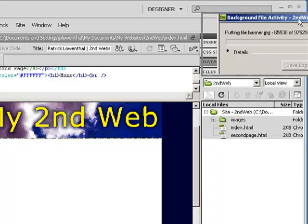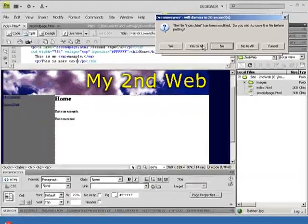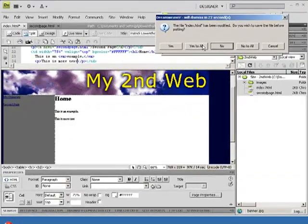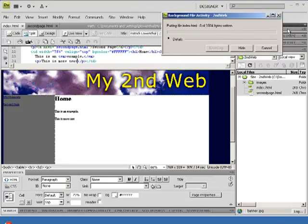I can see it's going to say it's been modified, let's say yes to all. Yes.